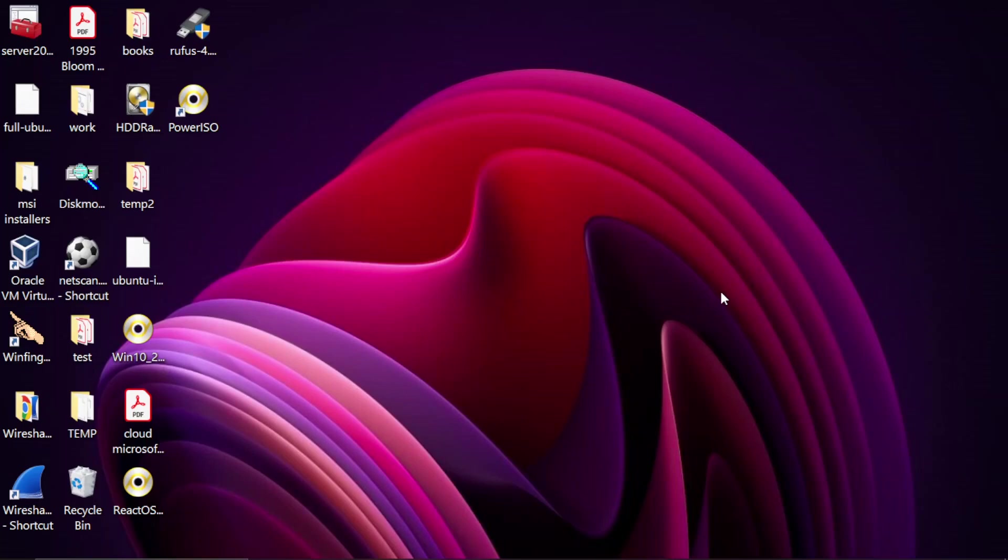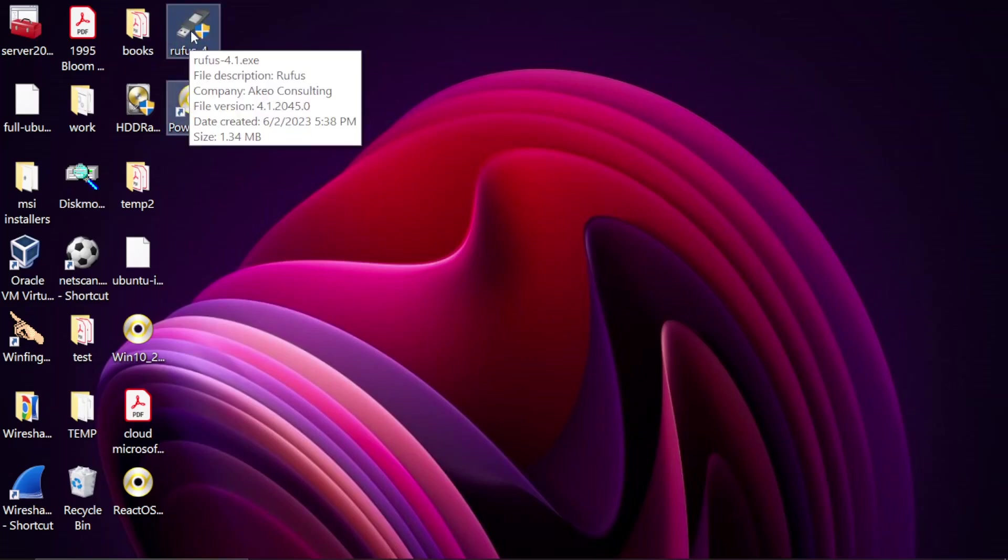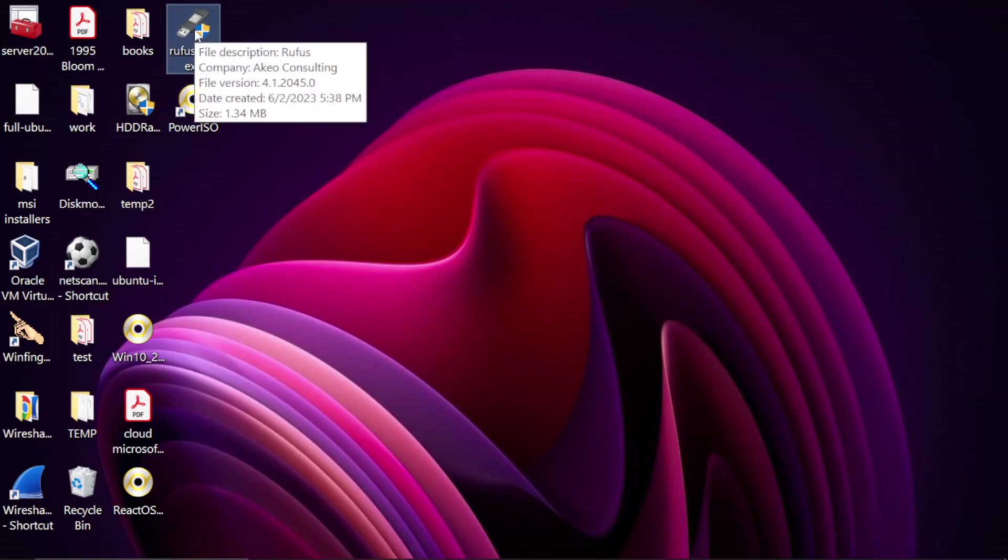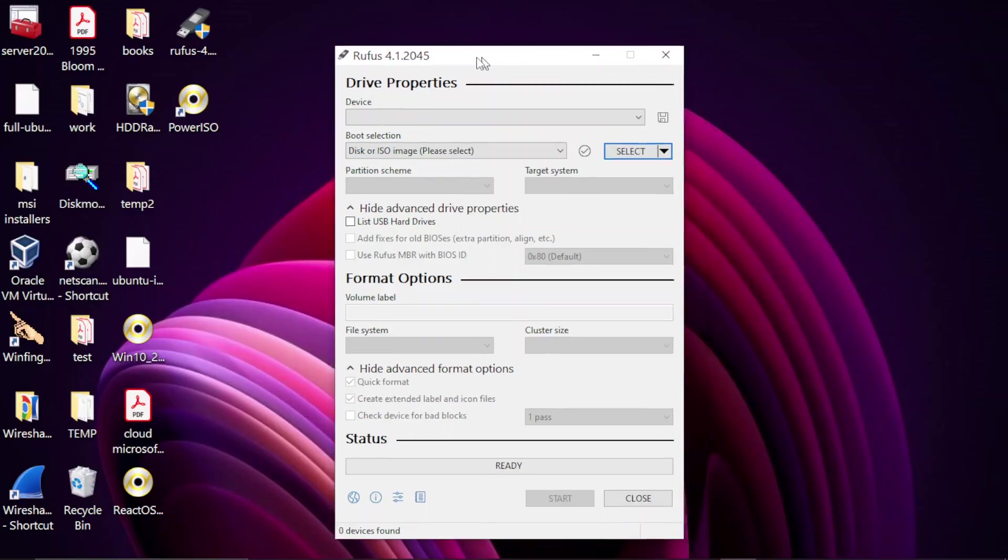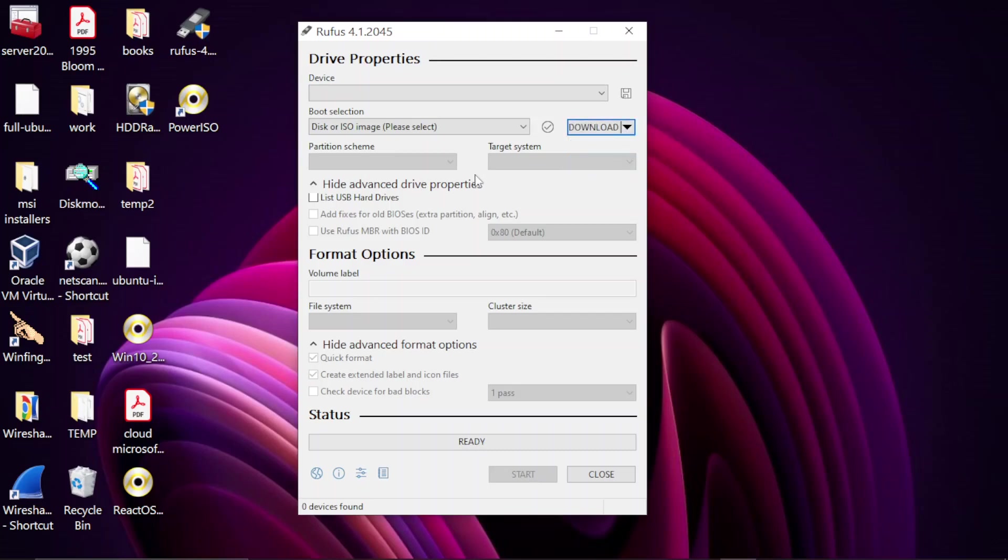So let's get started. All the tools that I'm going to use here are absolutely free. As a matter of fact, you only need two tools: I'm going to use Rufus and Power ISO. Let's go ahead and download the Windows 10 installation. I'm going to double-click on Rufus and here I'm going to click on Select, then click on Downloads.